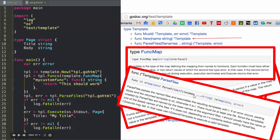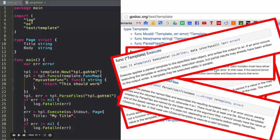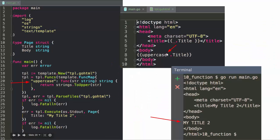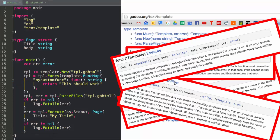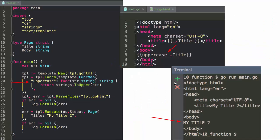`ParseFiles` takes a variadic amount of strings — that's how many files it reads. If you only put in one file, you can use `Execute`. If you put in more than one file, you have to use `ExecuteTemplate`, which takes a string to tell it which one you want to actually print. Functions you pass into the template's `FuncMap` can take in arguments. For example, here he's creating an uppercase function which takes a string, returns a string, and calls `strings.ToUpper`. So he calls the uppercase function with the value of title in the struct, and it prints out all caps.